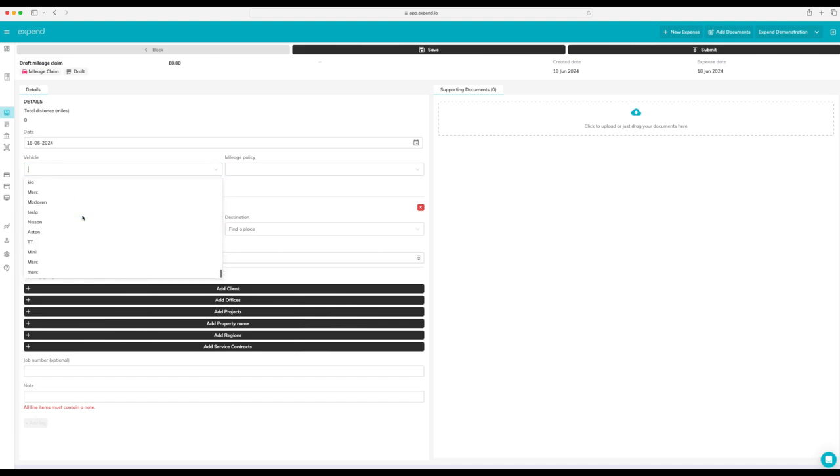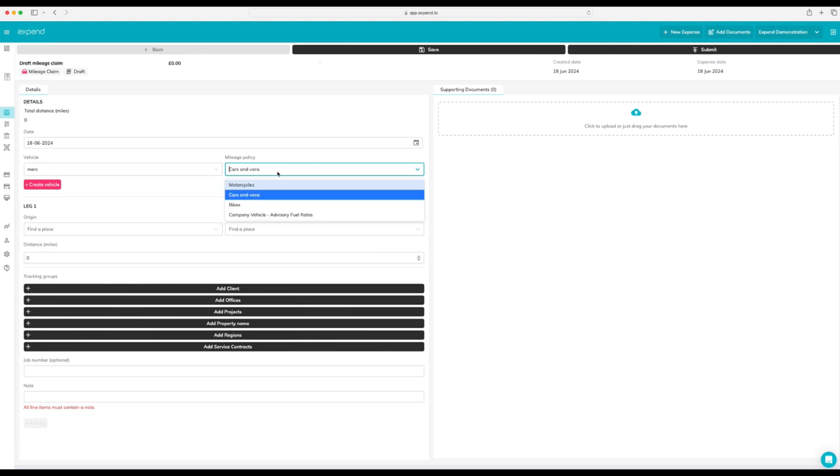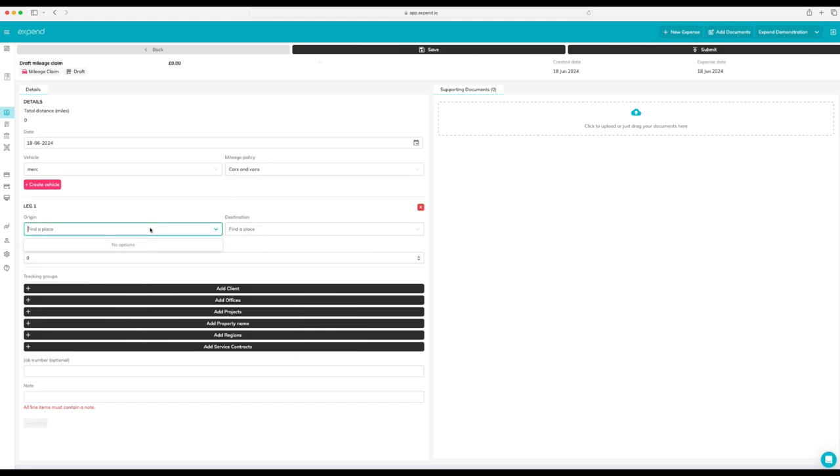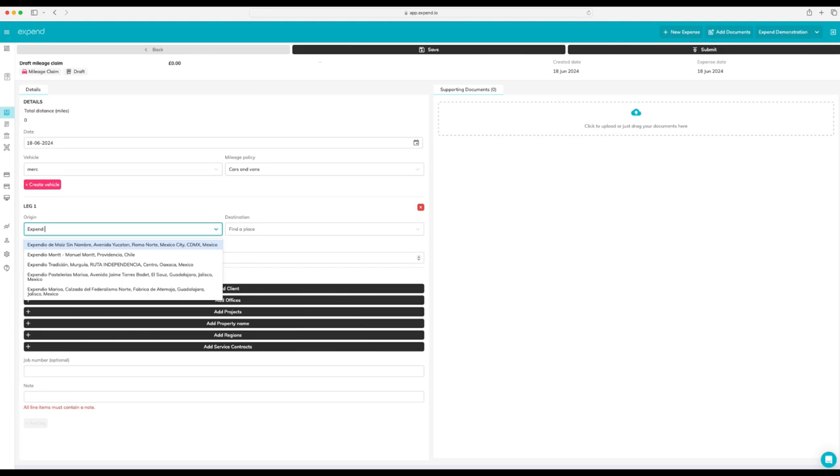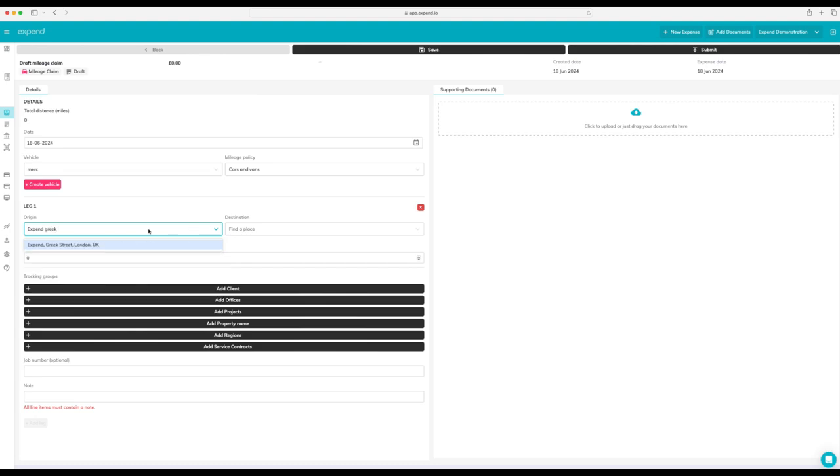Then select that vehicle from the drop down. As you can see, we've got a wide variety of policies. We have the motorcycle policy, the car and van policy at 45 PMR, which drops to 25 PMR after 10,000 miles, as well as HMRC advisory fuel rates.